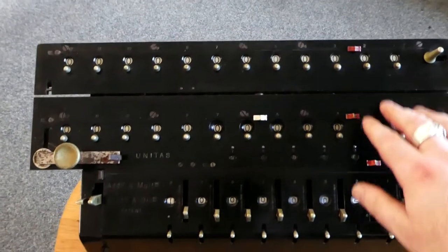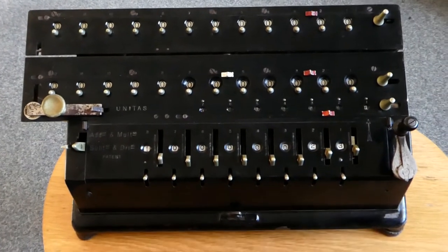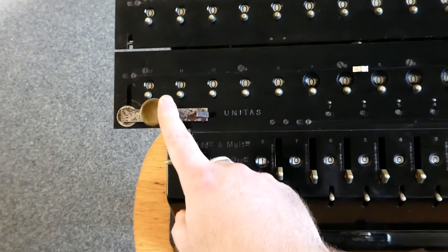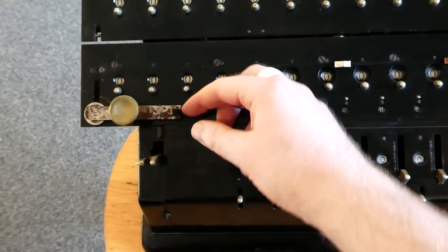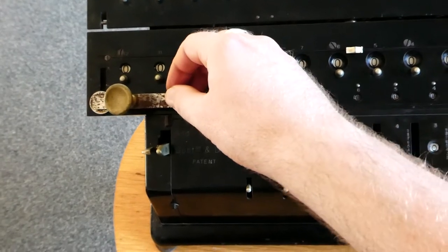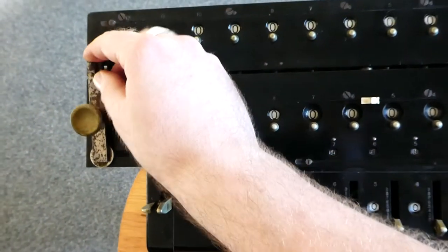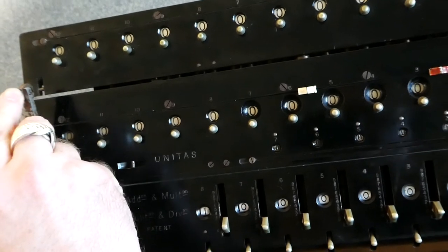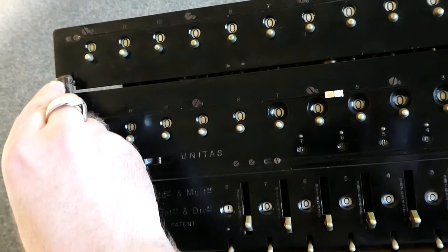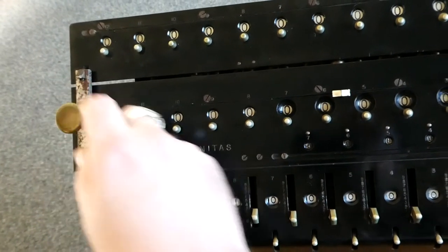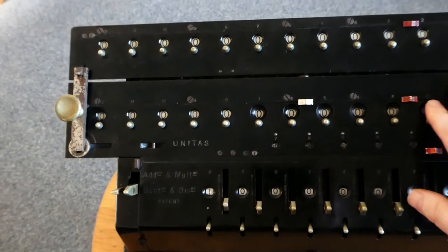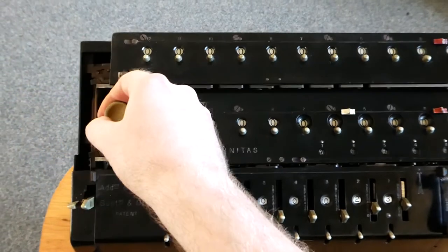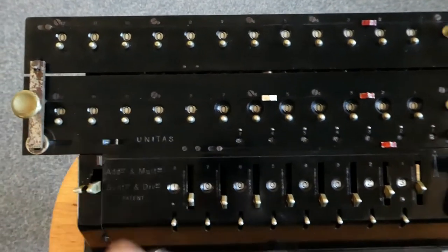The second register can also be used, of course. And this knob here that I've been using, you can detach it from here and link it up. It has a little grabbing arm here. You can link it up with the top one. So now these two carriages are fixed together. They move at the same time.